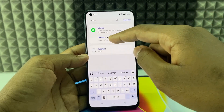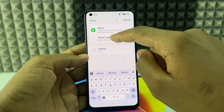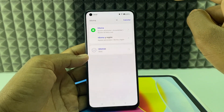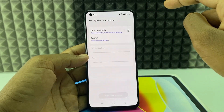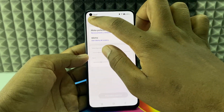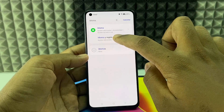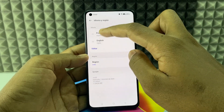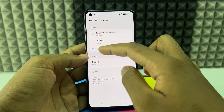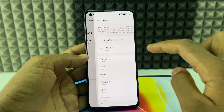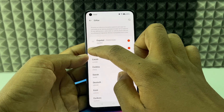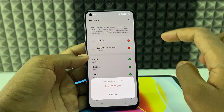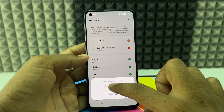You will find the language option appear. Click on it, then click the second option. Click the edit option, scroll up, and change the language.